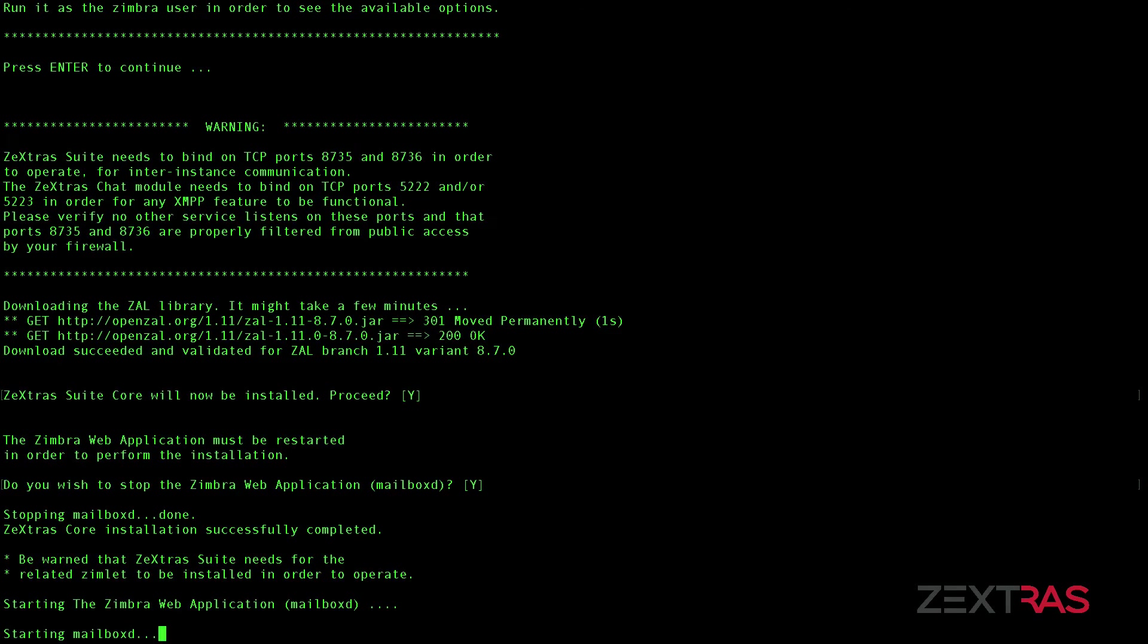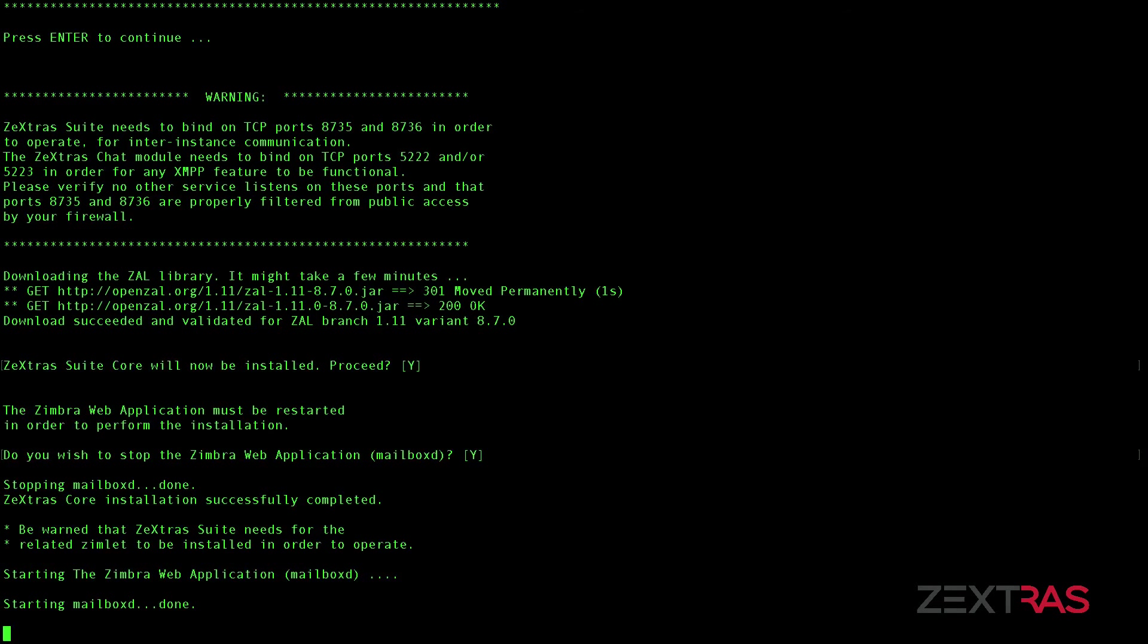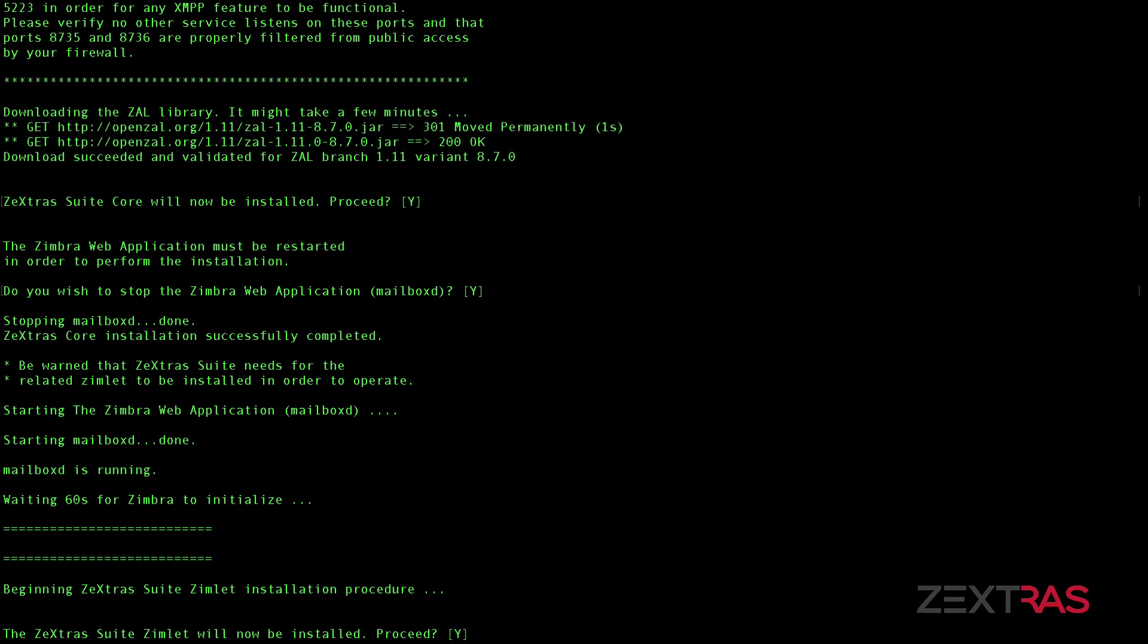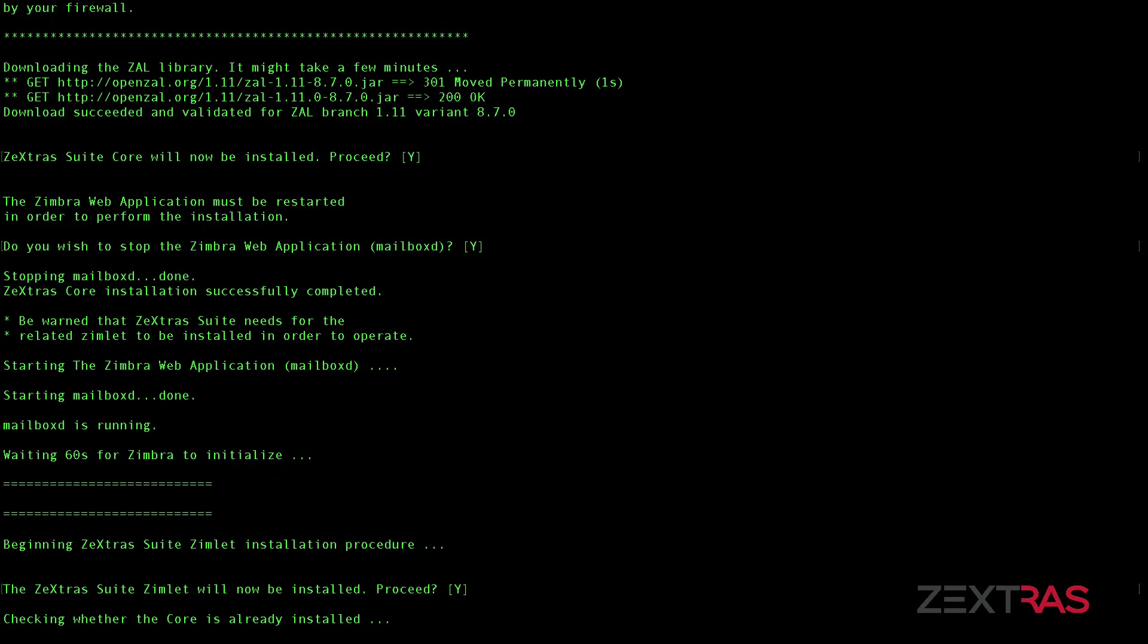After waiting 60 seconds, in order for the mailboxed service to be fully up and running again, the Zextras administration Zimlet will be deployed.